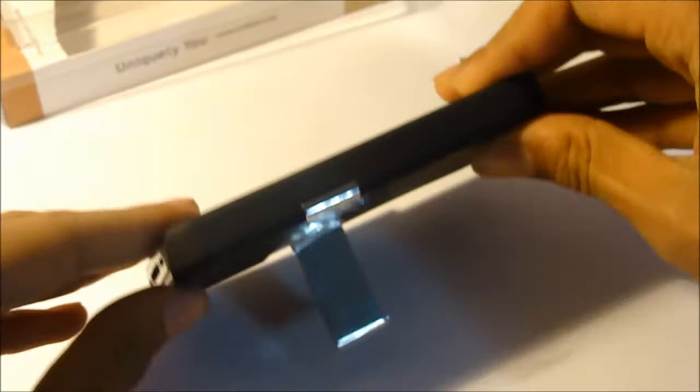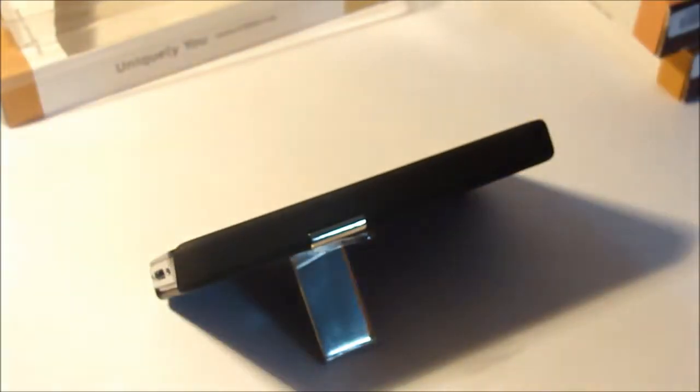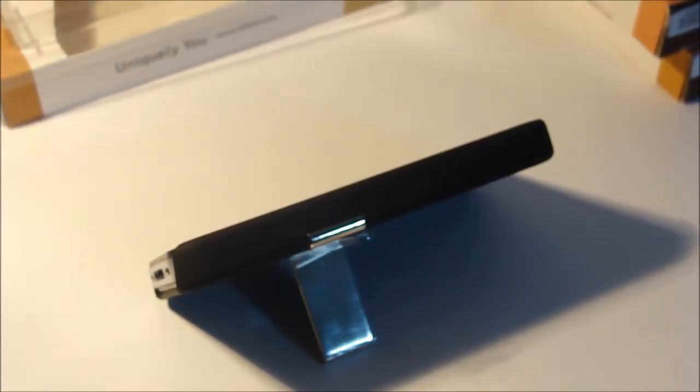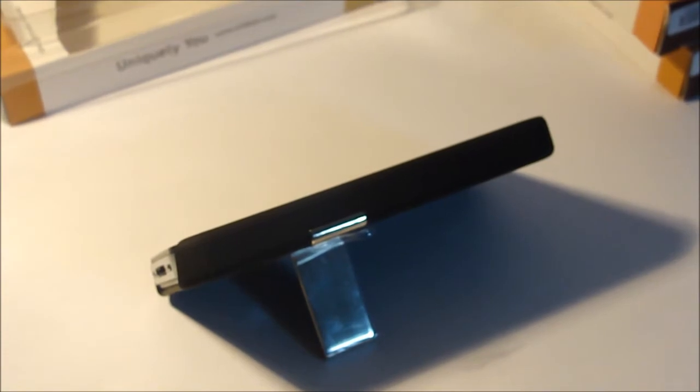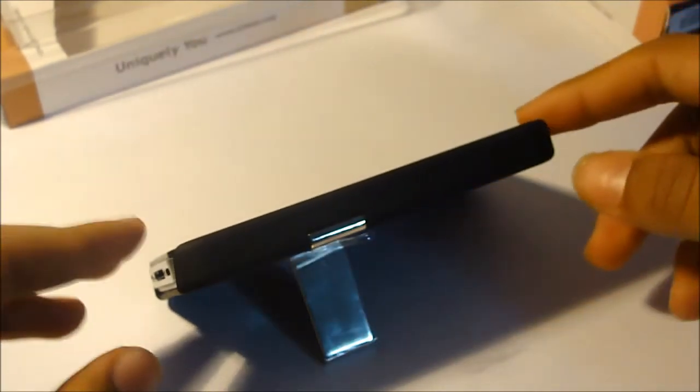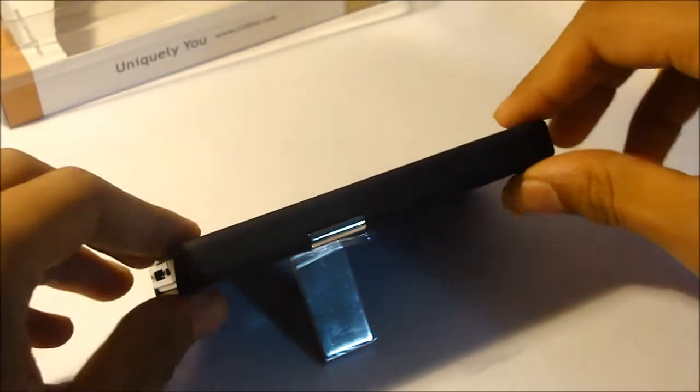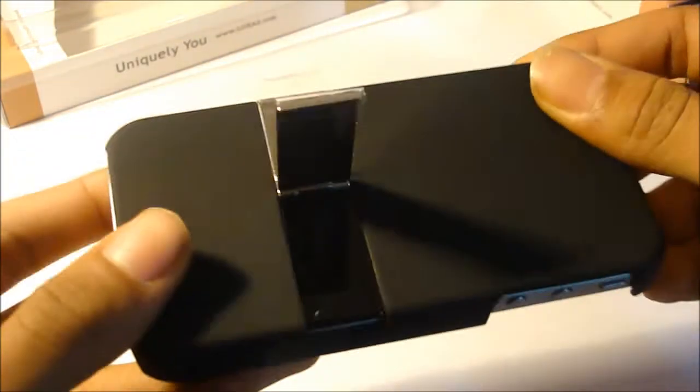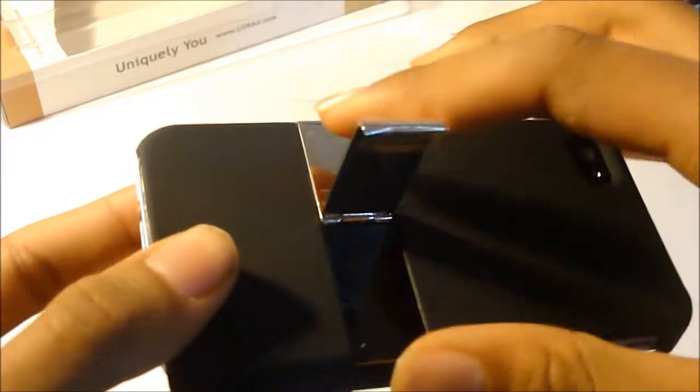On the other side you have your volume rockers and your lock button. Here's the main feature of this case which includes a stand. If you want to watch movies or anything, just pull the stand out like so and sit it down. You can watch movies, watch YouTube videos, even play a game if you want.